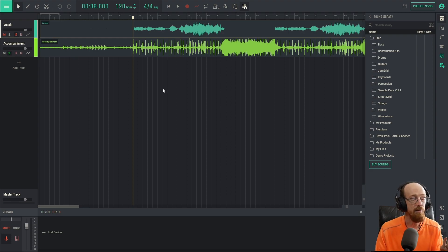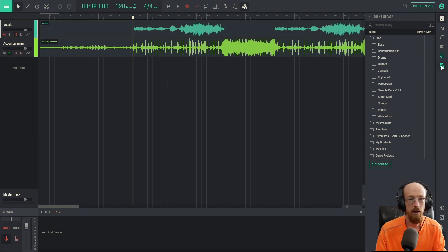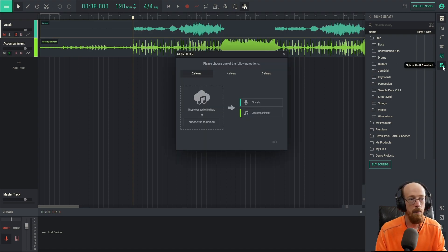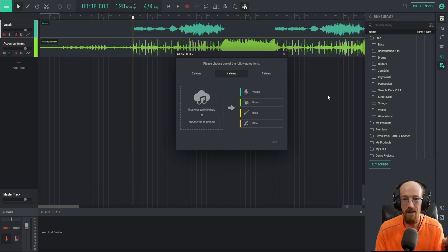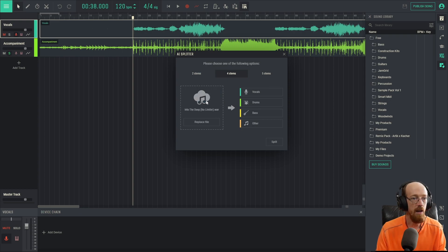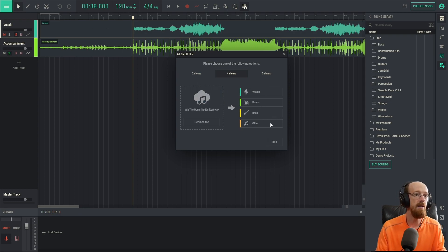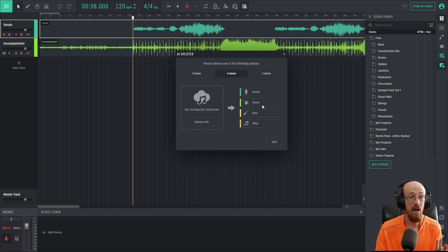And this is now possible, it's something we can do. Let's do another. Let's go over to the Splitter and this time let's get four stems. Now for this one I'm going to use a different track just to keep things interesting. We will go ahead and use Into the Deep.